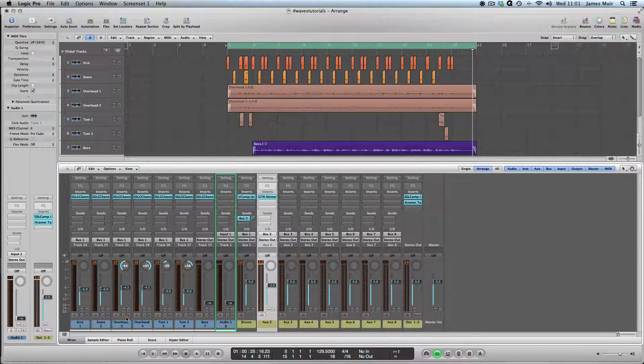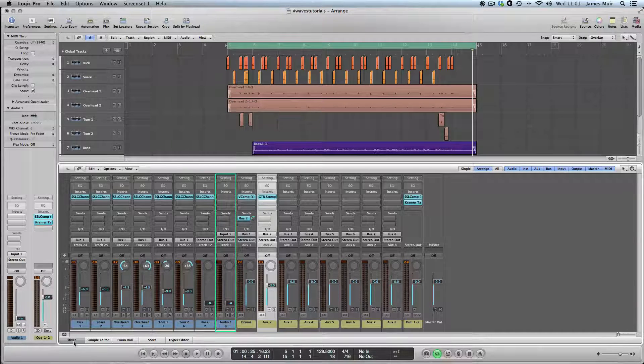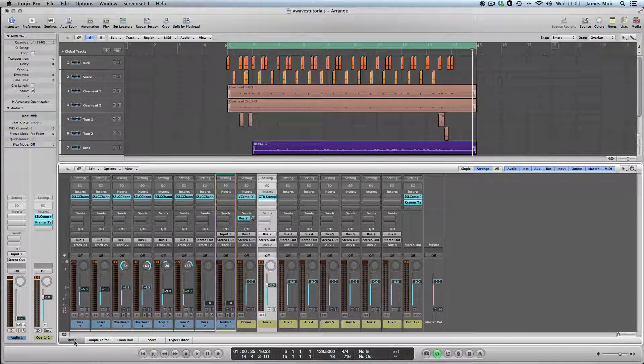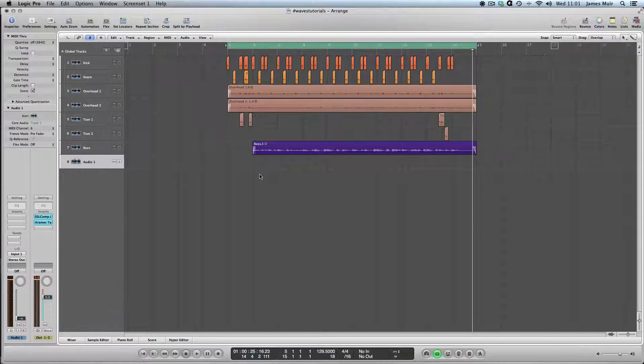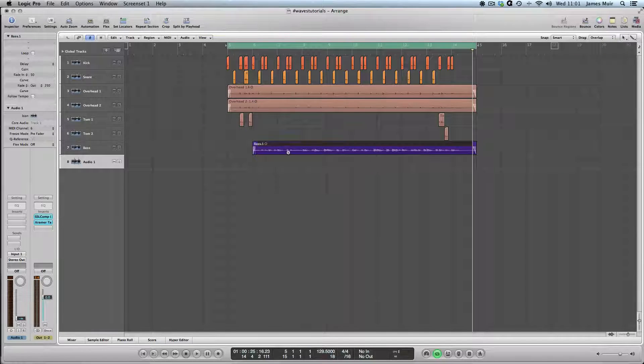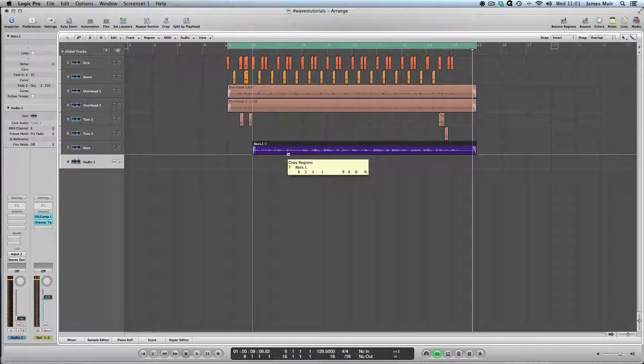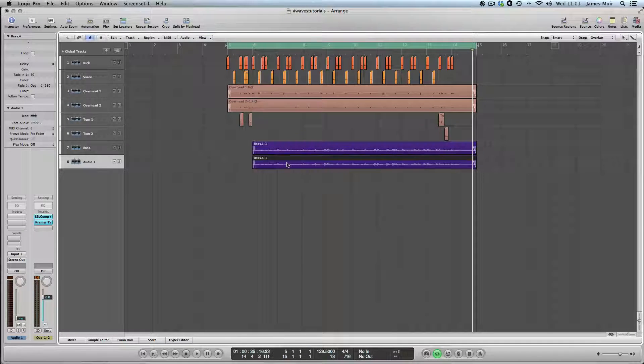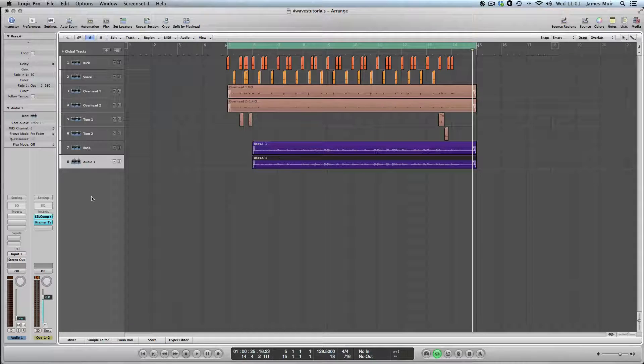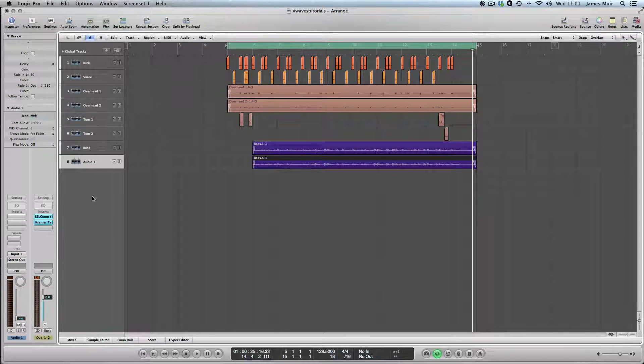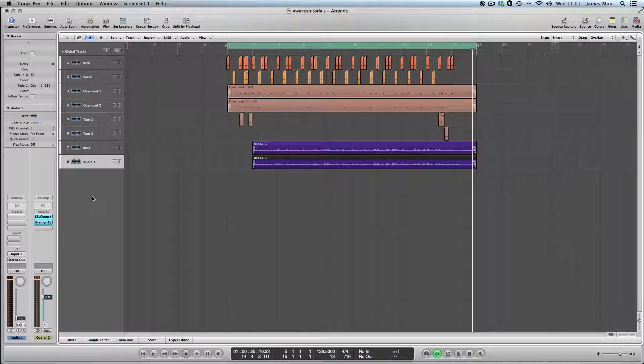I'm going to do something slightly different now with the bass. Rather than using a send to create our parallel, I'm just going to do a copy of it by an alt-drag in Logic. Let me set up an example here and I'll play you some sounds.